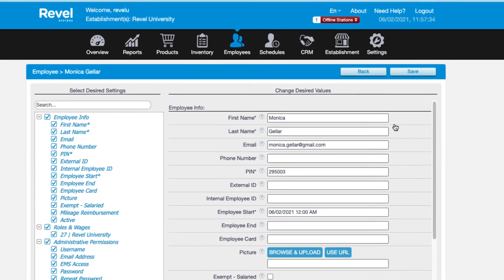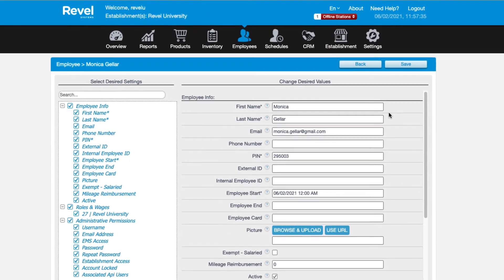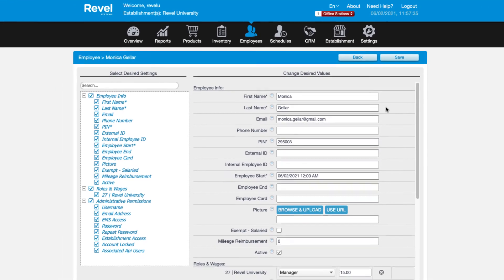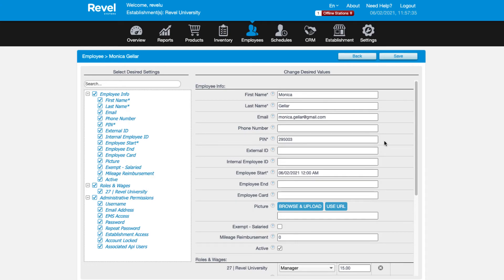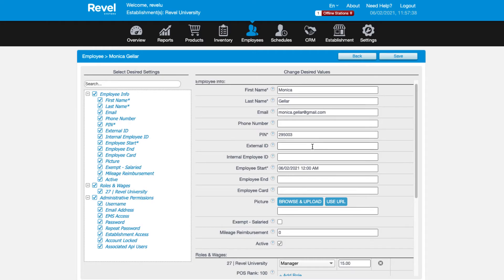You'll notice additional options appear on the screen. We won't go through every option here, but be sure to check out our Employee Details article linked below for a full overview. On the details page, this is where you can assign additional roles to an employee. So if an employee will sometimes clock in as a server and other times as a bartender, you can add each role along with the appropriate wage.